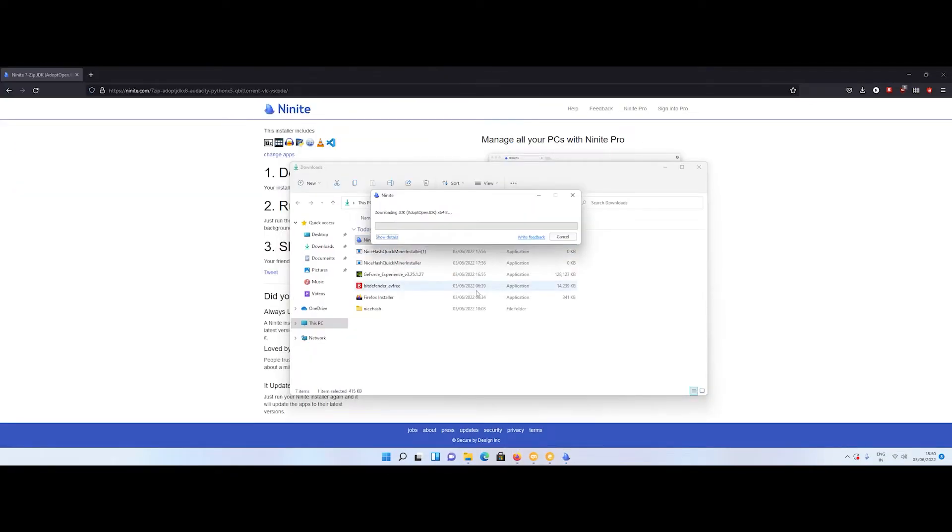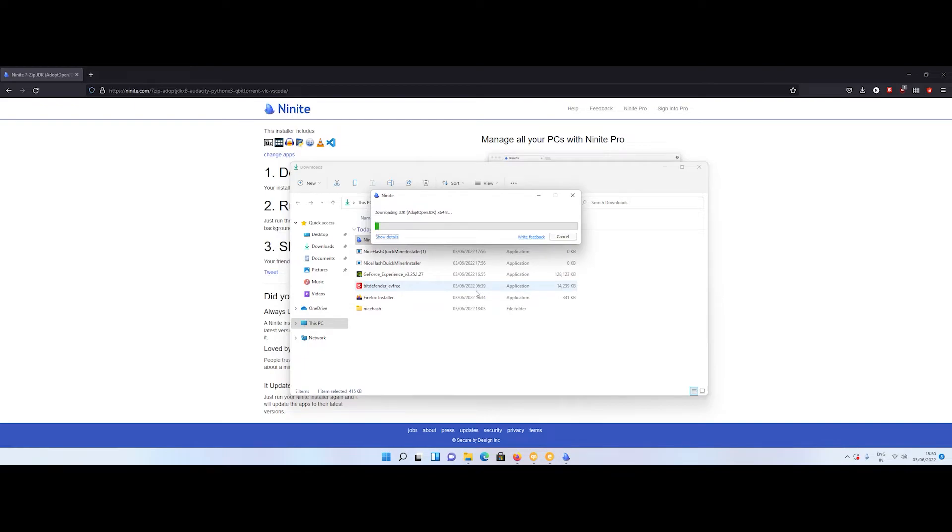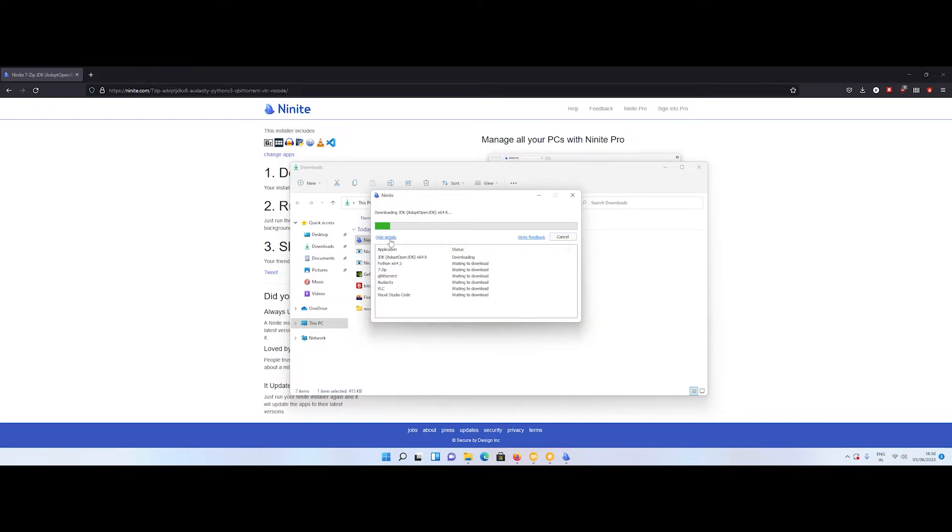all the softwares that you have selected will be automatically installed. This is how you can install multiple softwares with a single click.